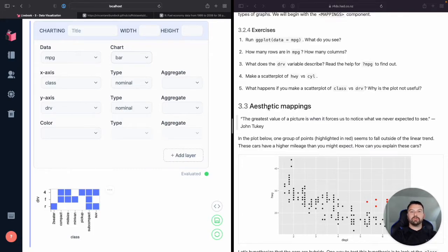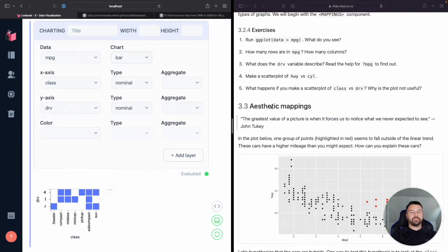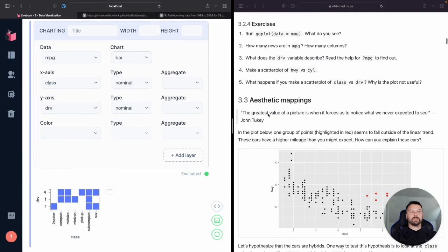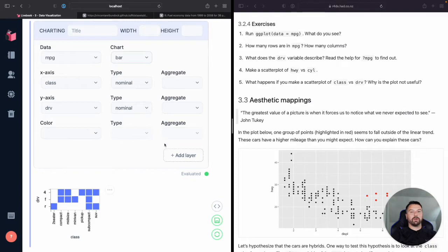Nice and simple, easy, easy to get going. In the next section, we're going to start really working into what they call aesthetic mappings or in Vega light, what they have as marks, right? Where we start on understanding how we can map data to different variables.